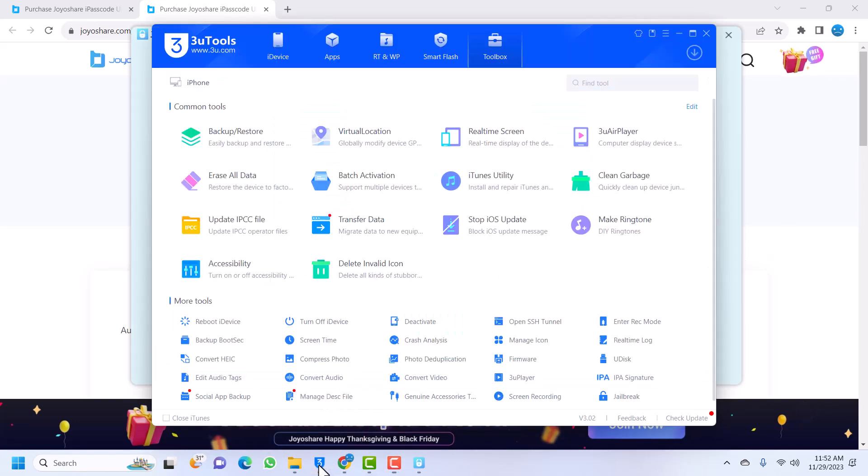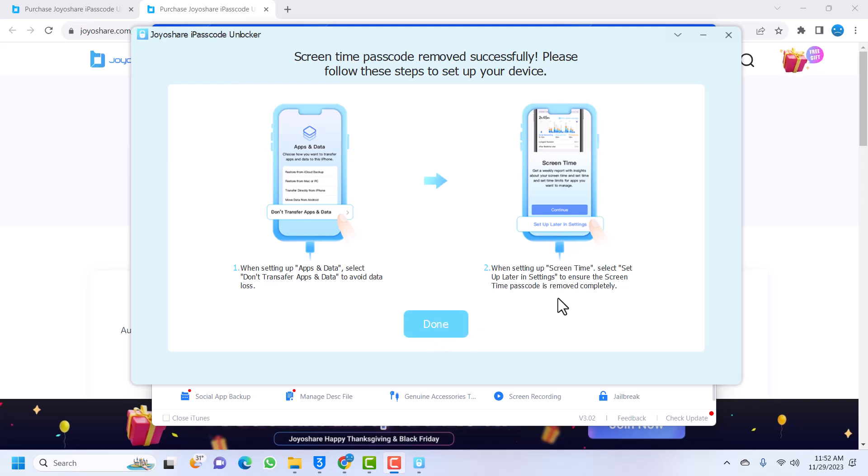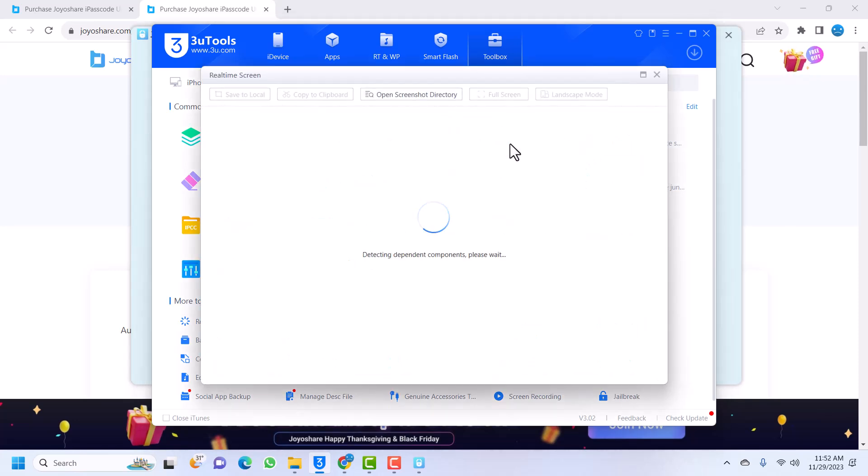Yes, so it is done. There is information here that you can follow. Don't transfer apps and data, and when you see the screen time, set up later in settings. I'll use the device to show you the process in setting up.